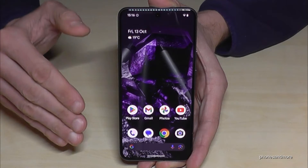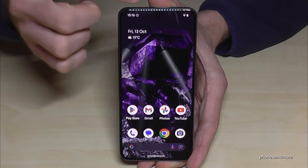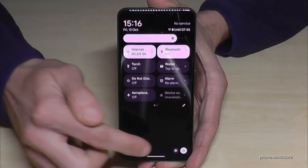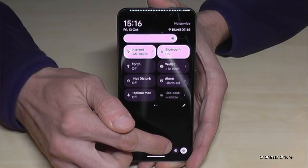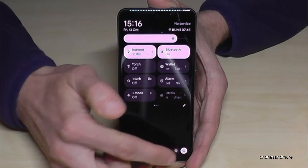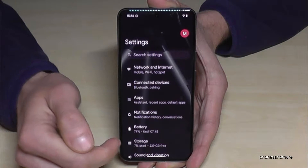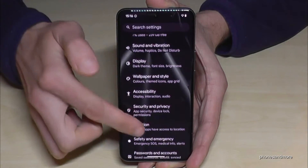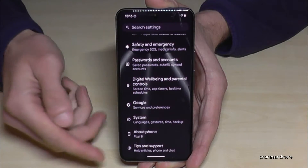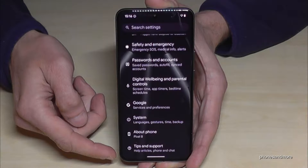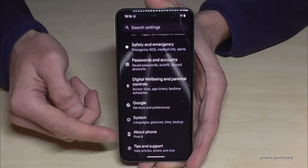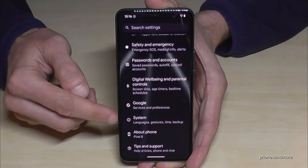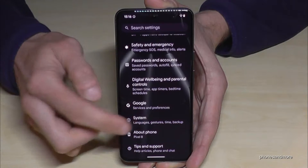First of all we will need the Settings. So just scroll down here, scroll down a second time, then you will find the Settings symbol. Just tap on it. Now you need to scroll down to the 'System' option — it's the third one, and in front you have a circle with an 'I' in it. Just tap on it.